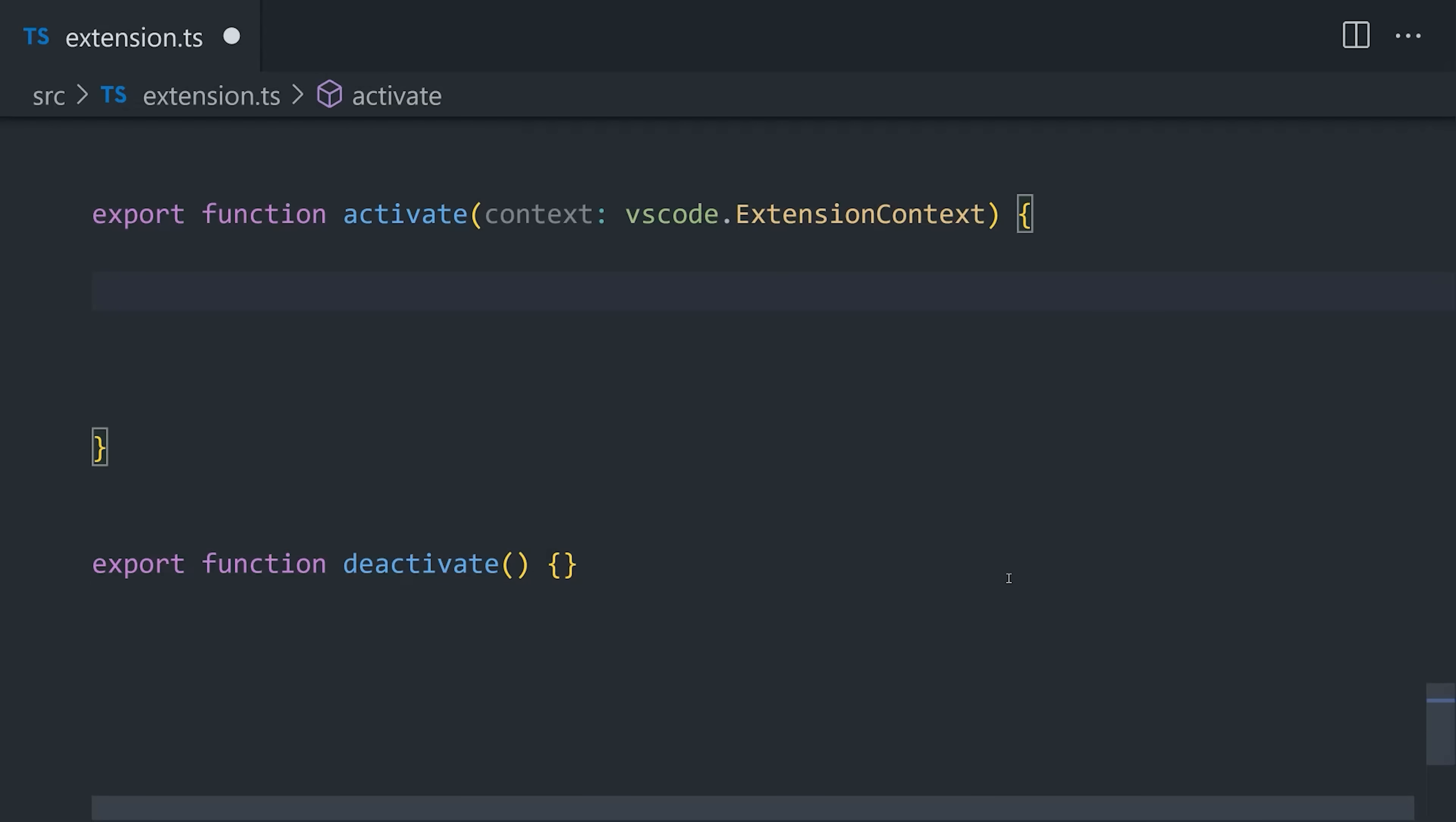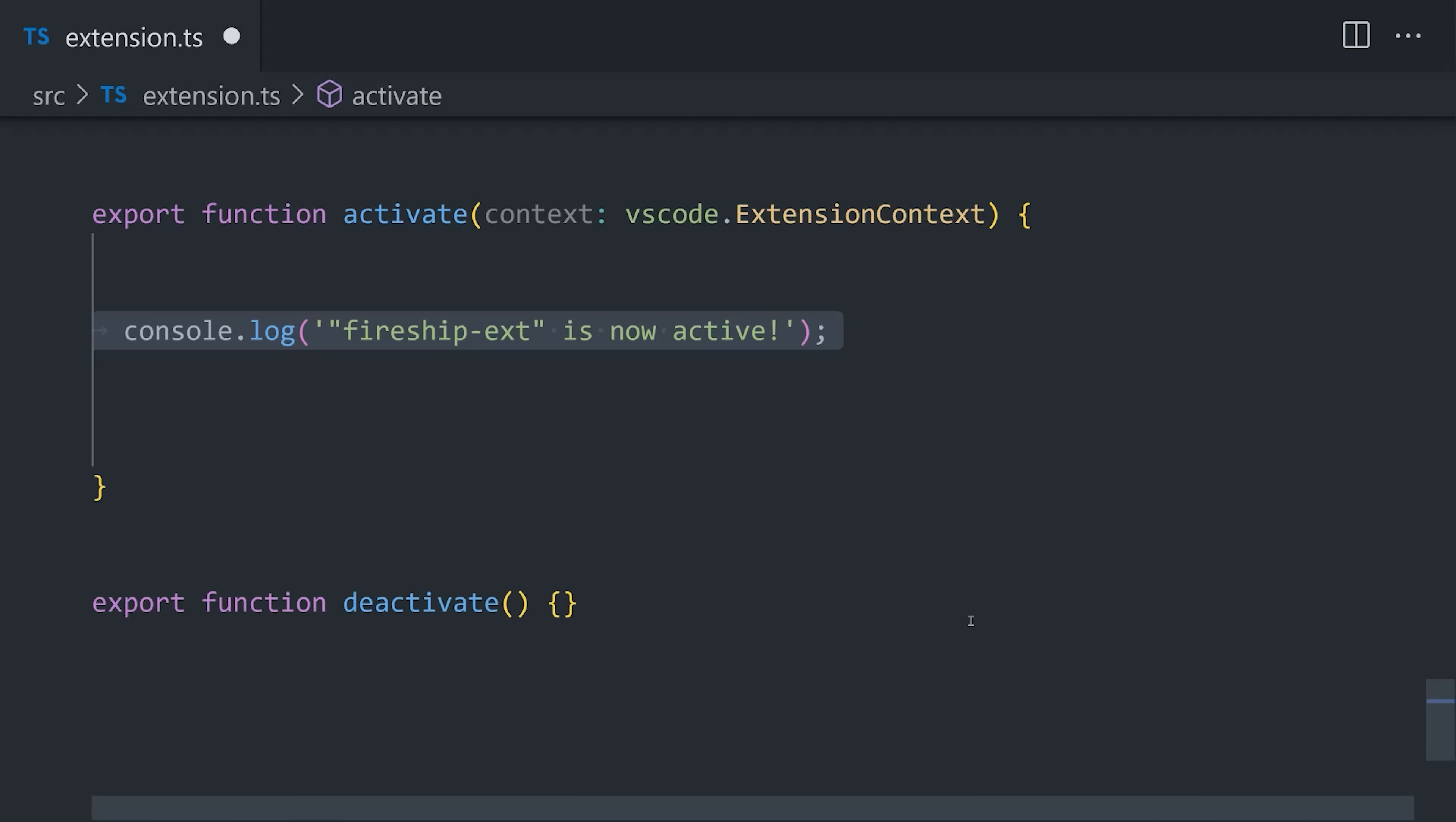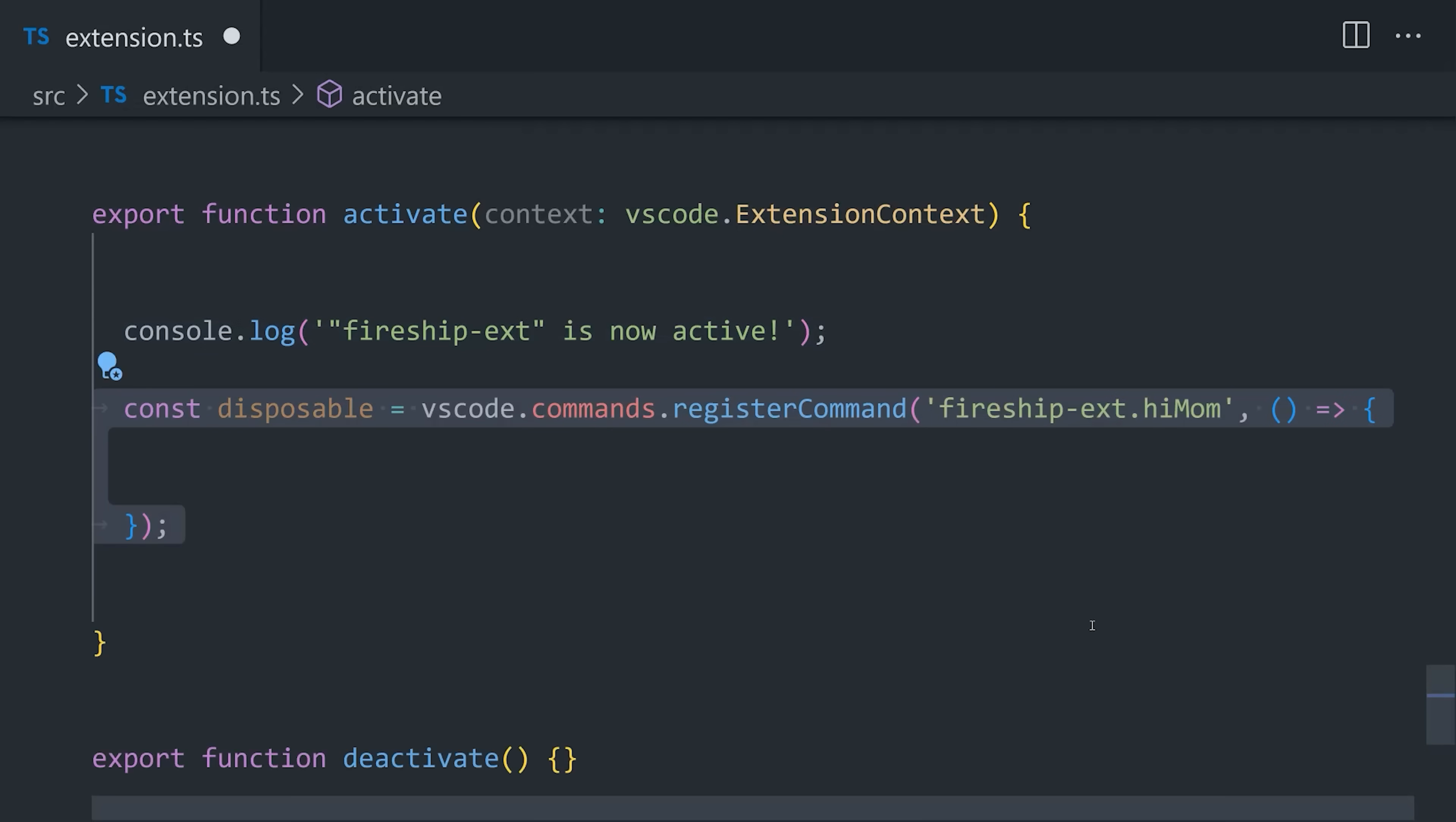Now, from there, let's take a look at this activate function, which is basically a lifecycle hook that runs some code when the extension is first initialized. Once initialized, we can then start making customizations. And the typical place you might interact with an extension is by registering a command.